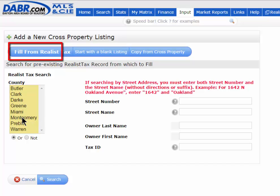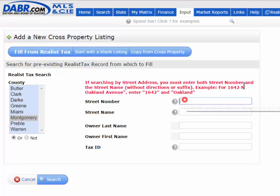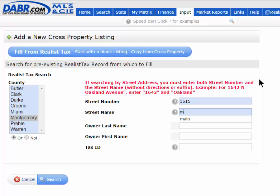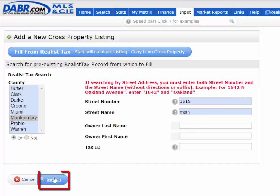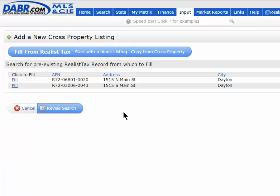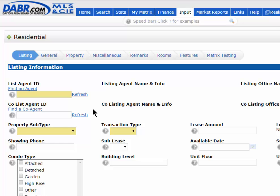I'm going to pick Montgomery County, and just to keep it simple, I'm going to use the State Board of Realtors address at 1515 Main Street. Once I have that, I hit the Search button, and in this case it actually found two 1515 Main Streets — a North Main and a South Main. I'm just going to fill from the South Main Street address. This pulls in as much information as possible, and as you notice, this is a little different look than how it was in the old system.